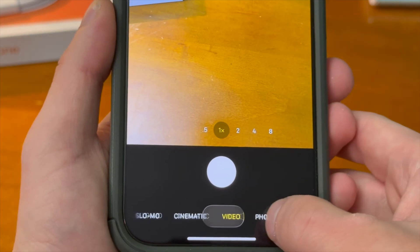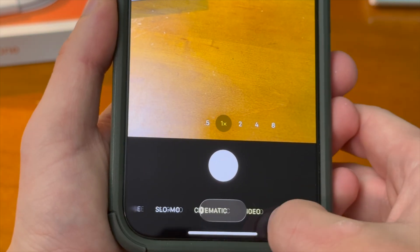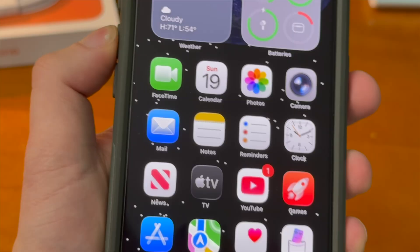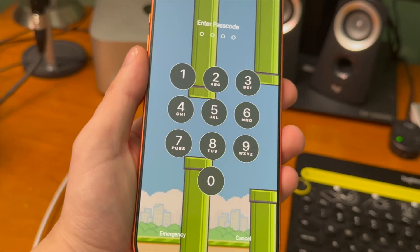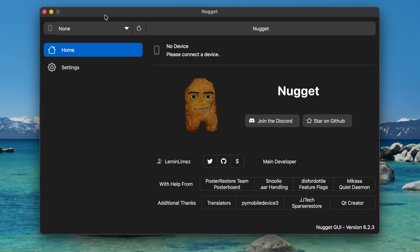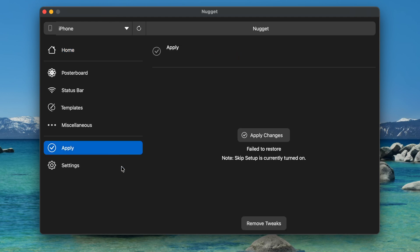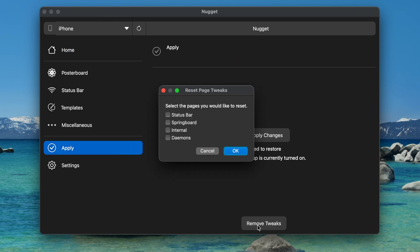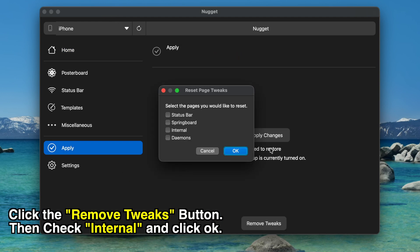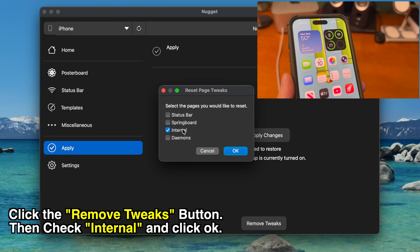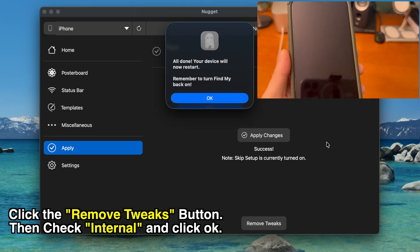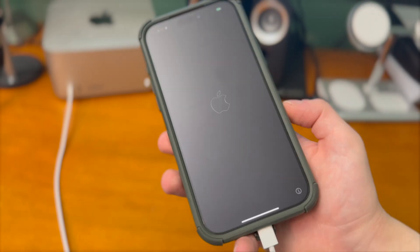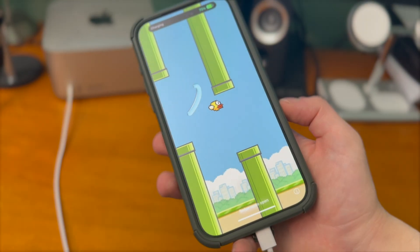So while it does a decent job, it's definitely not perfect. But there is a middle ground here and Apple actually has it built directly into iOS already. So if you want to see what Apple's version is like, let's re-enable Liquid Glass and remove this tweak. In the Apply section, I'm going to select Remove Tweaks, make sure Internal is checked, and then click OK. As soon as the device restarts, you'll be able to see Liquid Glass once again.